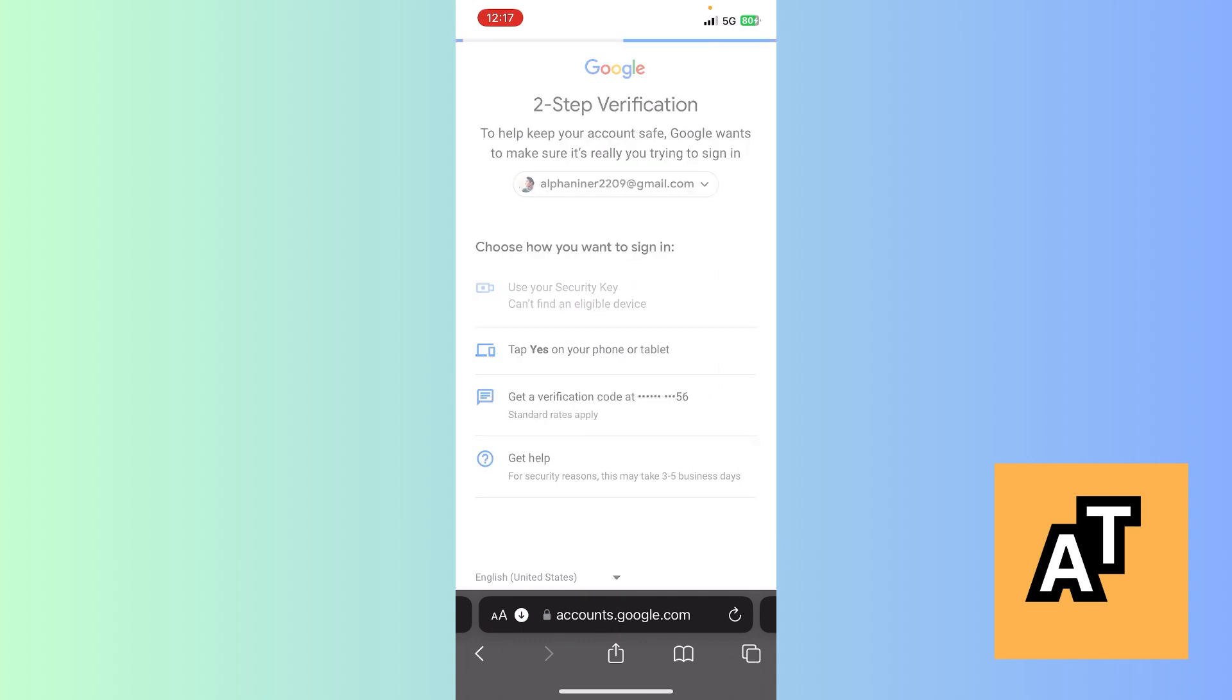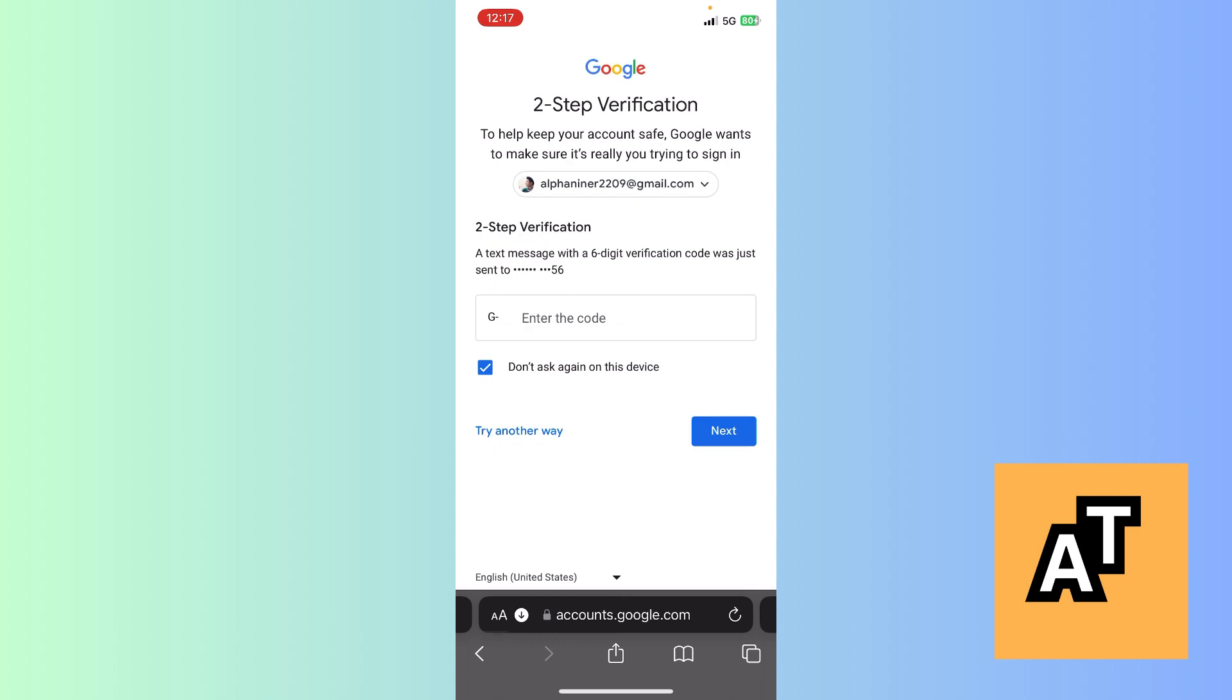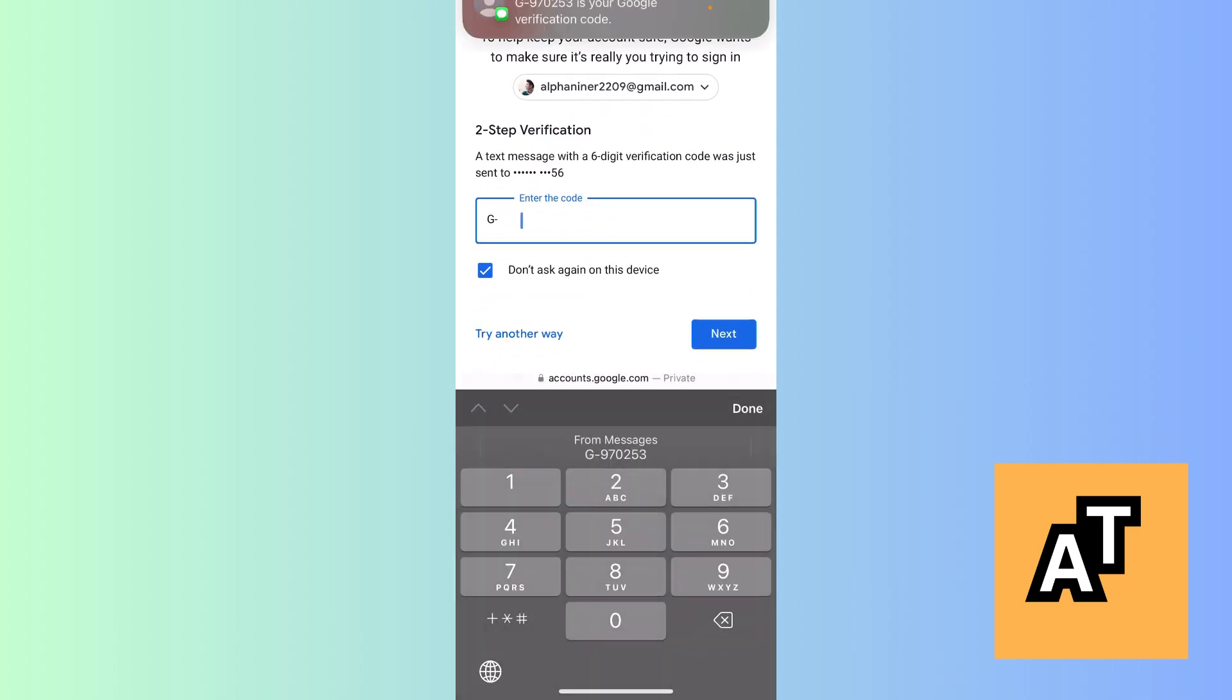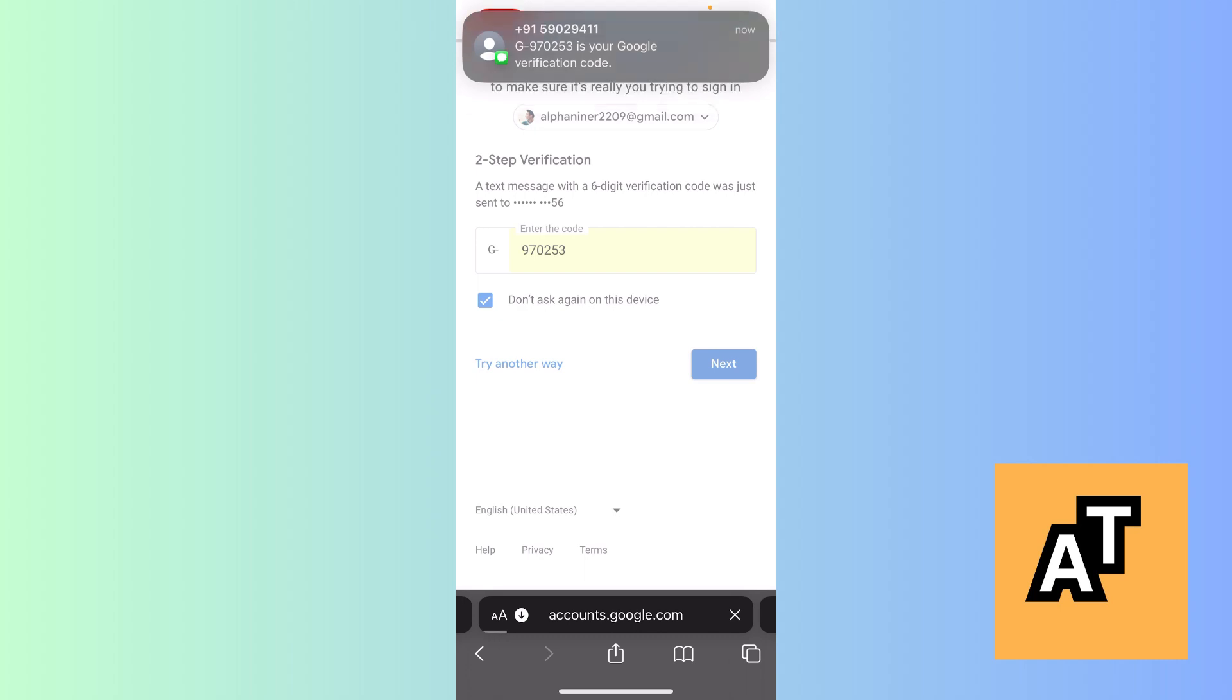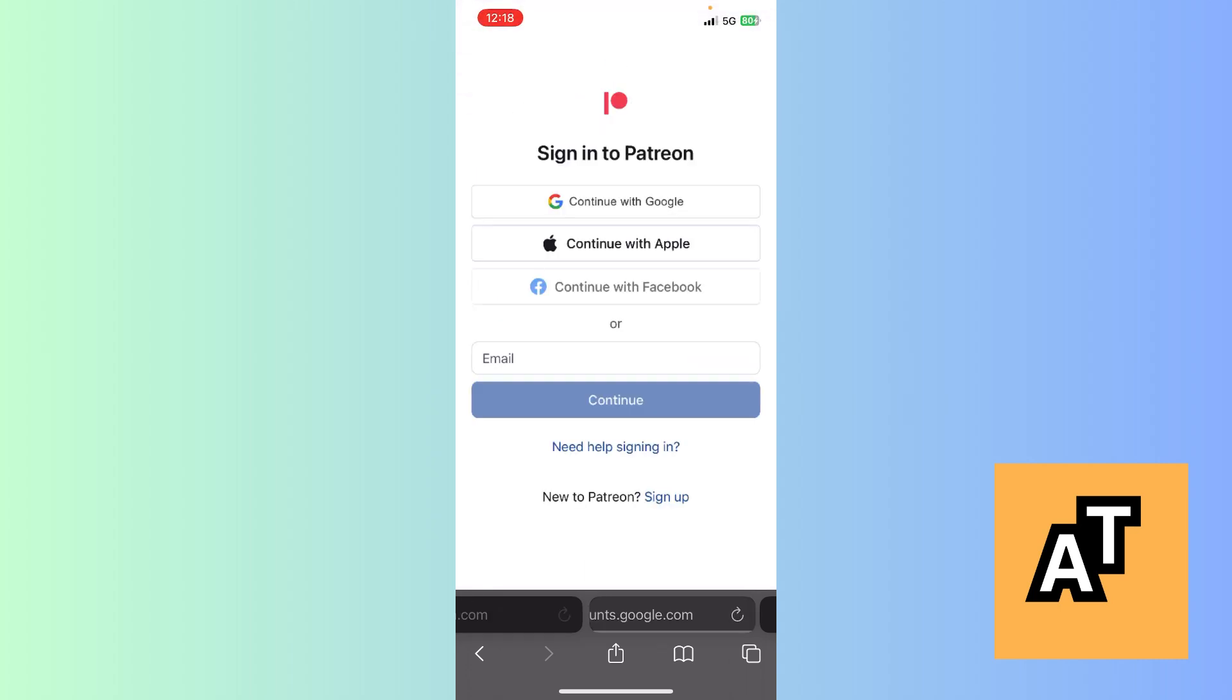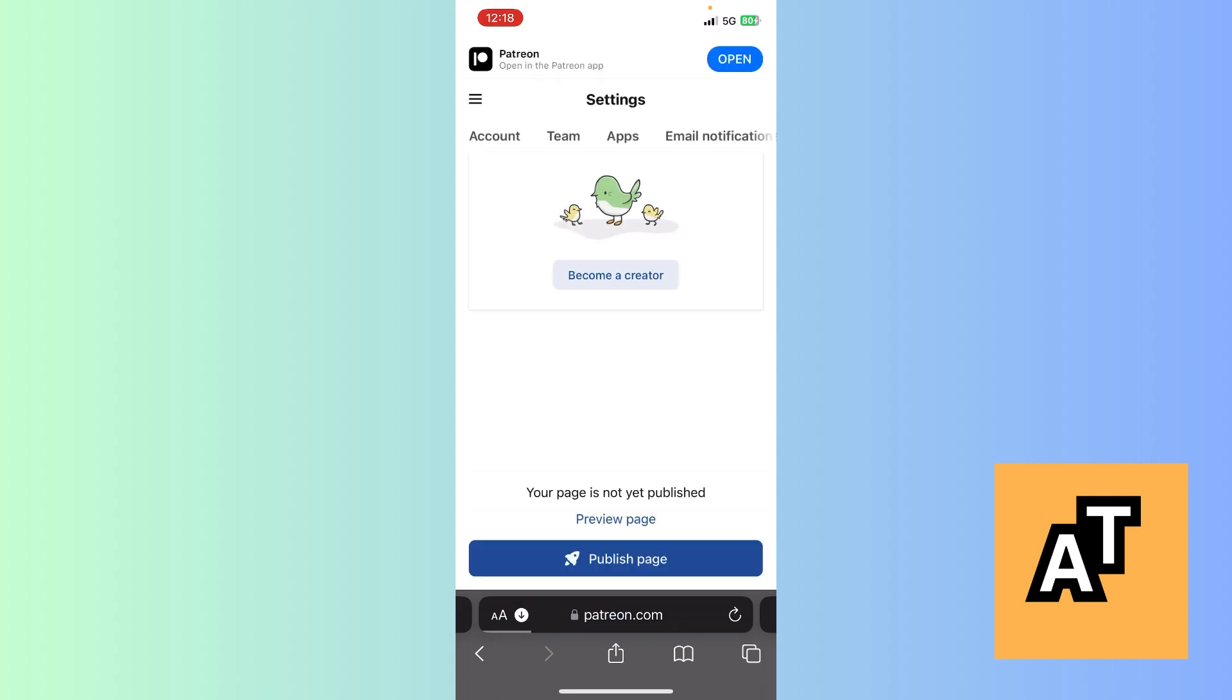Now after this, just log in seamlessly. After this, your Patreon page will appear. Just for a second, let it load. Now it has appeared.